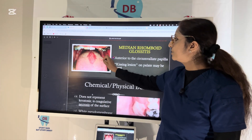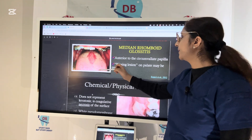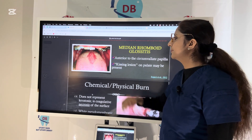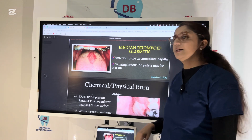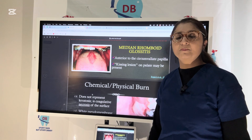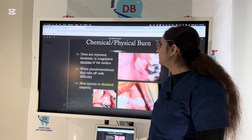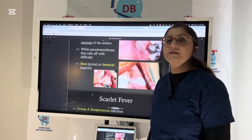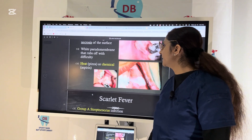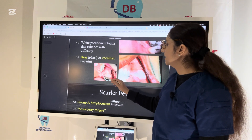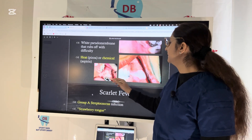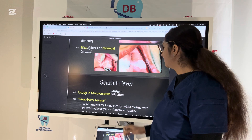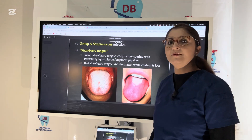Angular cheilitis presents as cracking at the angle of the mouth, mostly in denture wearers when there is decreased vertical dimension of occlusion, leading to overclosure of the mouth and angular cheilitis, which can be infected by Candida. Median rhomboid glossitis — do not confuse with geographic tongue; here you see just a single rhomboid lesion anterior to the circumvallate papillae on the posterior tongue, caused by chronic Candida albicans infection. Aspirin burn is also a common chemical burn — aspirin should be dissolved in water before taking it, because placing the tablet directly near the mucosa can cause necrosis of the oral mucosa.